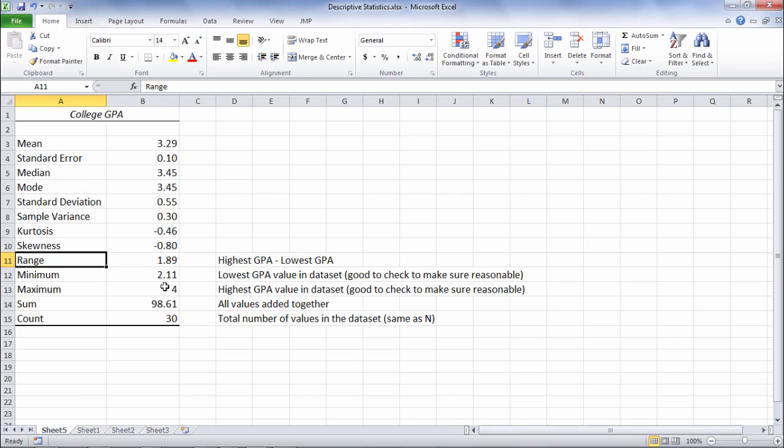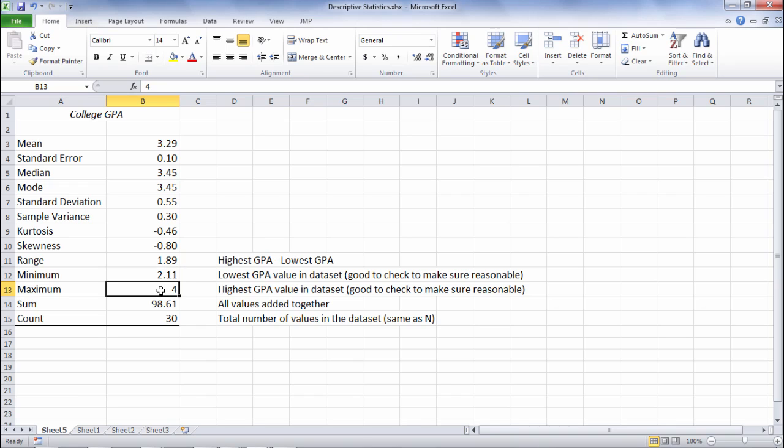Range is just the highest or maximum GPA minus the minimum GPA. If we take 4 minus 2.11 that would give me 1.89.